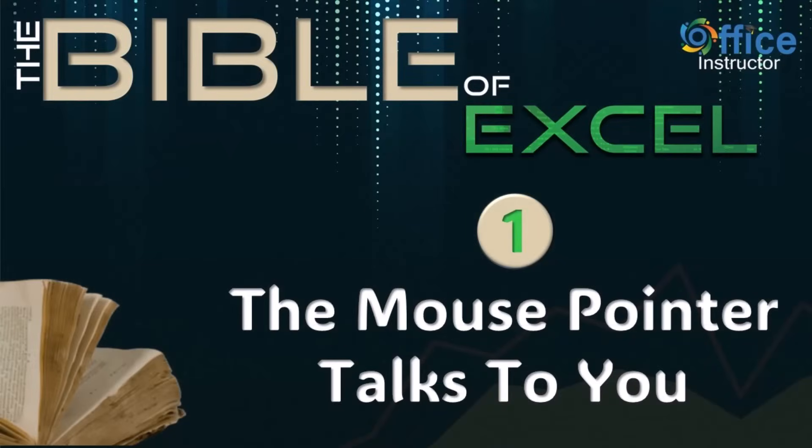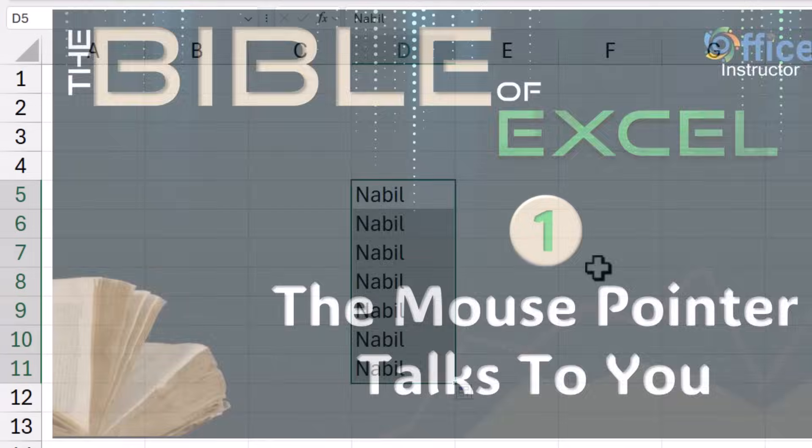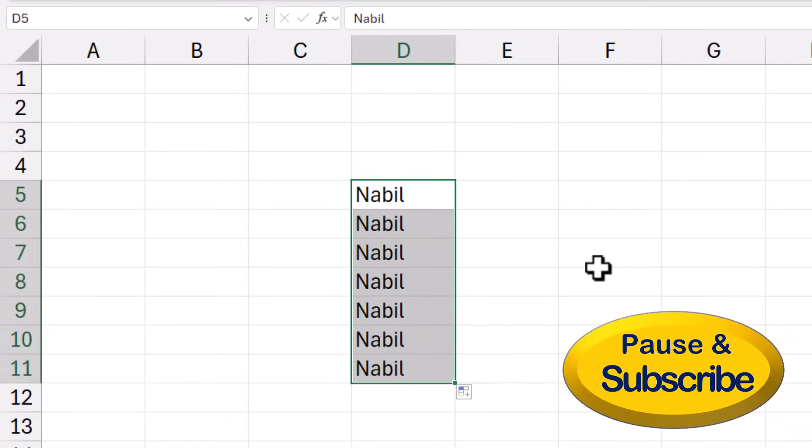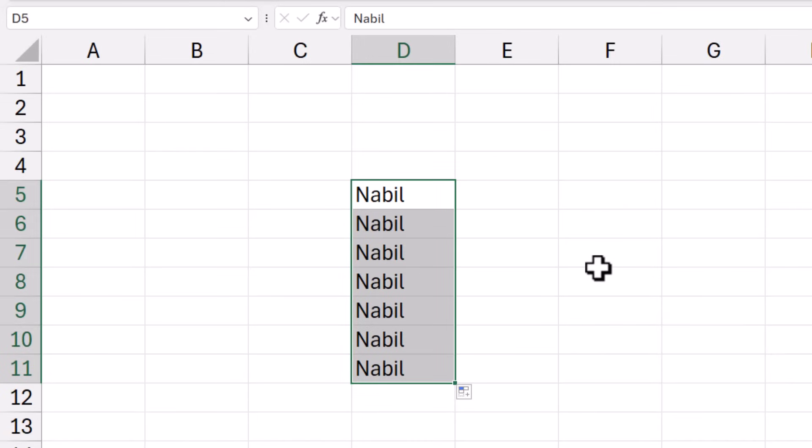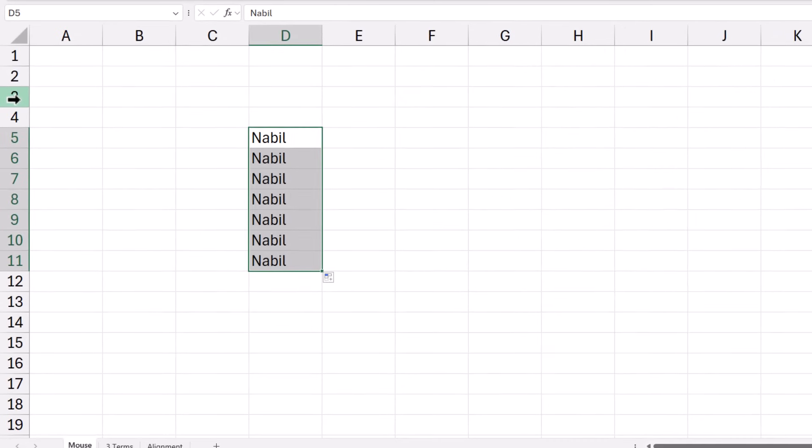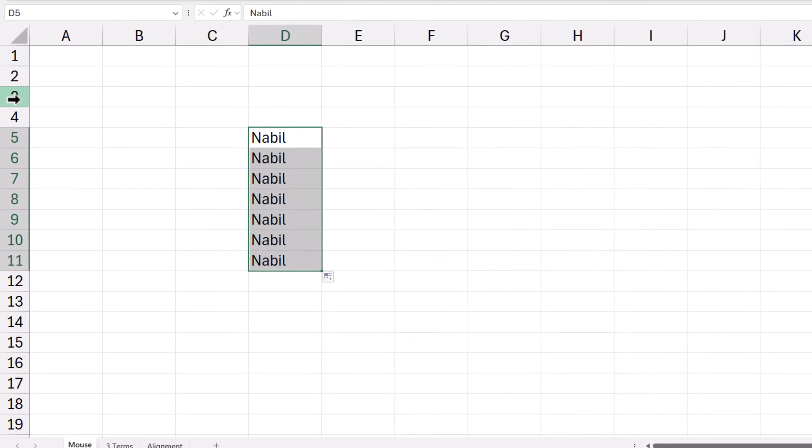The mouse pointer talks to you. Like anything in life, you need to plan. What do you want to do? Would you like to make a selection? Hover over the center of the cell. Would you like to copy? Then hover over the lower right corner. Would you like to cut? Hover over any one of the four borders. And by the way, the mouse pointer talks to you whatever you do in Excel. So if you hover over a column letter, the mouse pointer changes to a black down pointing arrow. If you hover over a row, then the mouse pointer changes to a black right pointing arrow. Always keep an eye on the mouse pointer.